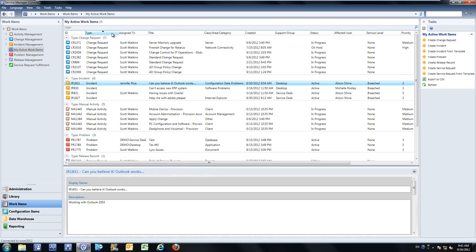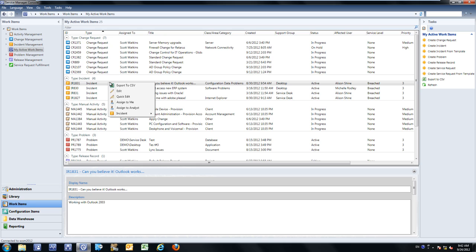The view itself allows you to perform tasks against each respective work item, and I can perform those tasks by right-clicking at any point within the actual view. As an example, if I right-click an incident, I have the ability to edit, perform a quick edit — which is a smaller form that allows you to edit title, category, description, and comment and make that private — I can assign it to myself, assign it to a list of filtered analysts within the IT organization, transfer it to another support group, or resolve that particular incident.